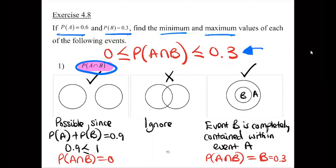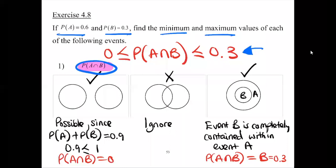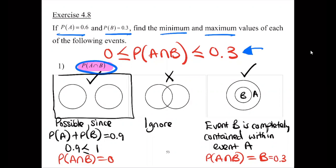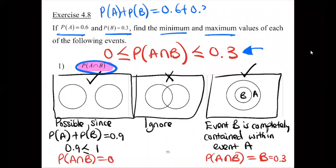The first thing is we want to establish whether the events can be mutually exclusive or not. Indeed, these events can be mutually exclusive. We check this because probability of A plus probability of B is equal to 0.6 plus 0.3, which is equal to 0.9.